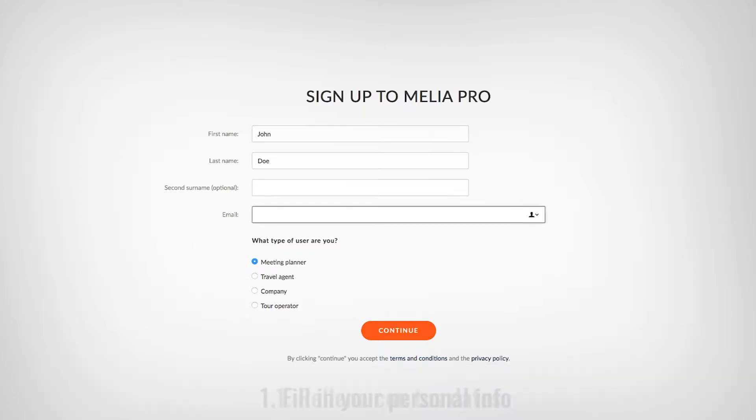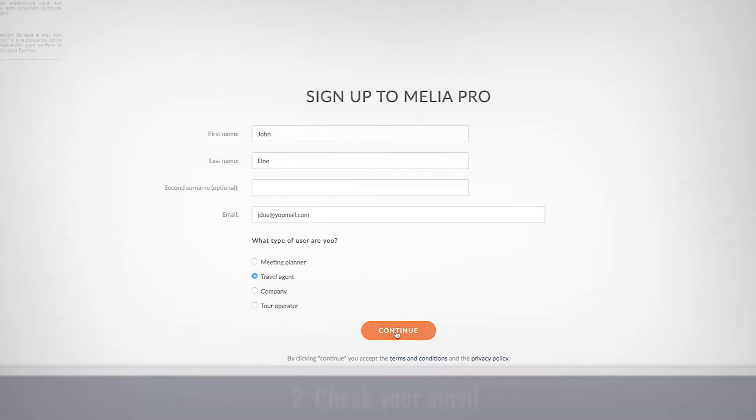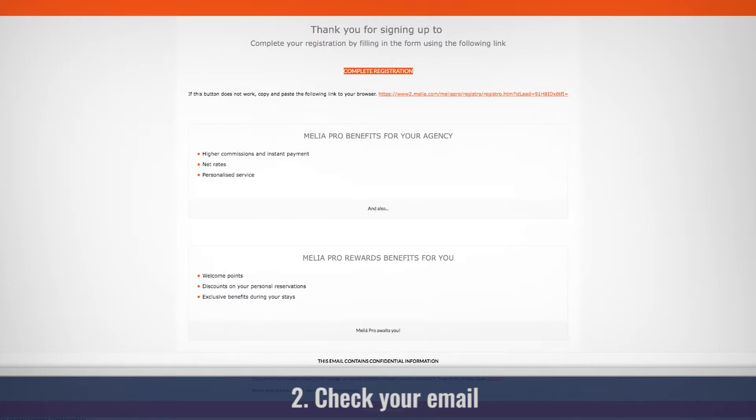Fill in all the gaps and introduce a valid email address. Once you've finished, indicate your role. Click continue and we'll send you an email in order to continue with the registration.